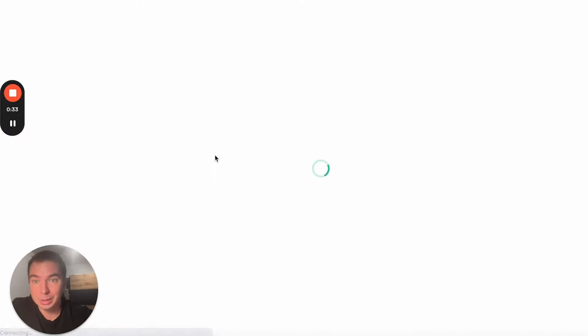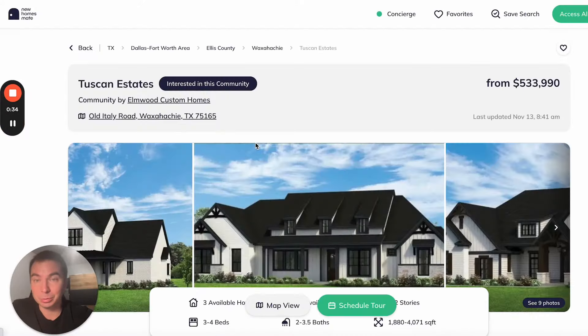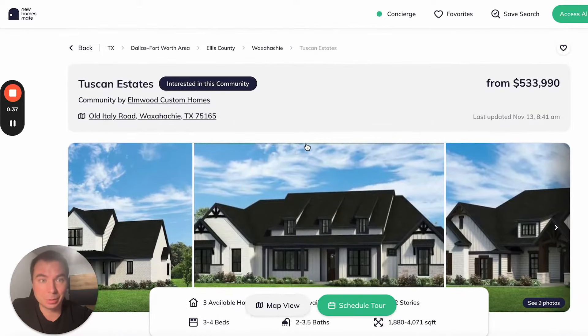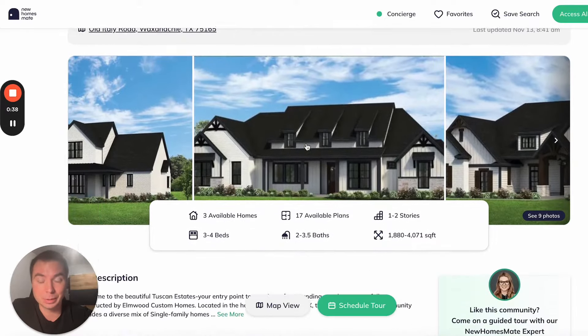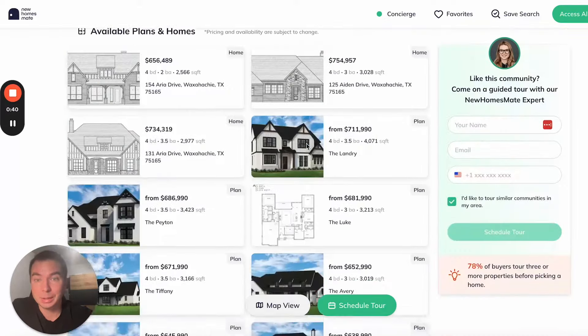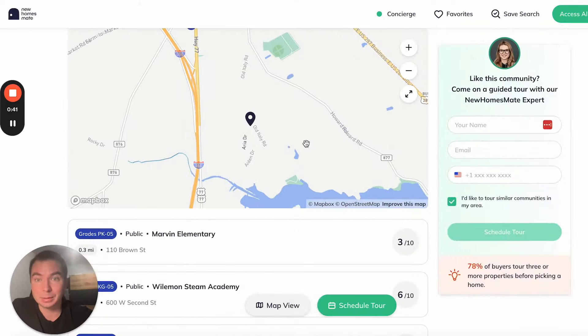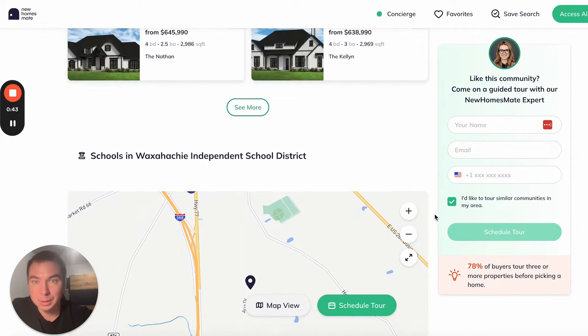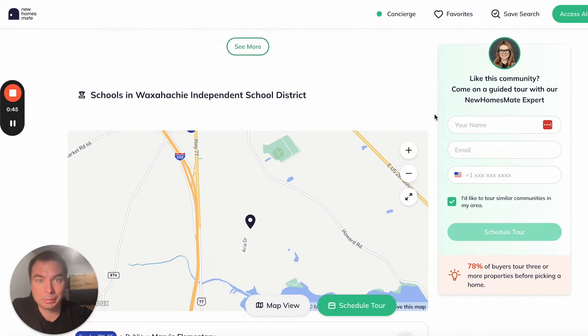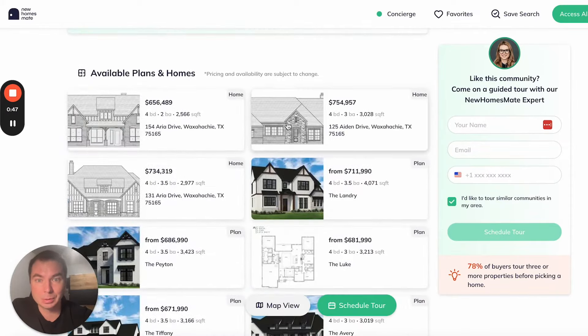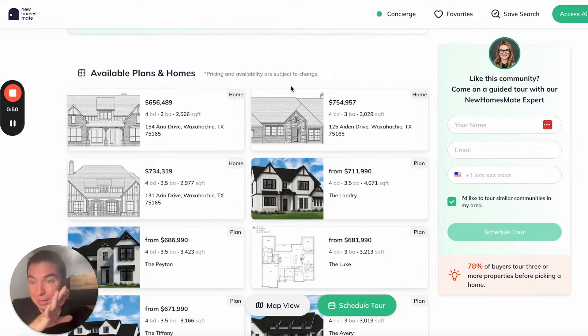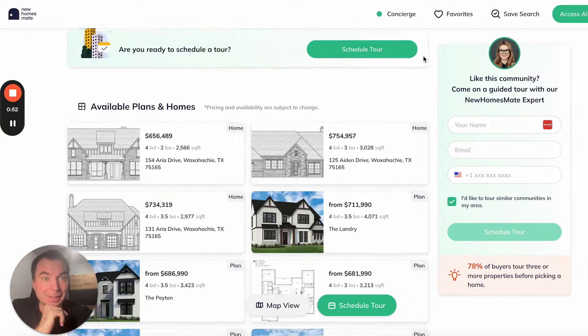You really have all the information about new houses in different locations and communities here. It's very easy to use. You can see everything on the map, the prices, and the available plans and homes. But this is not the case study here.